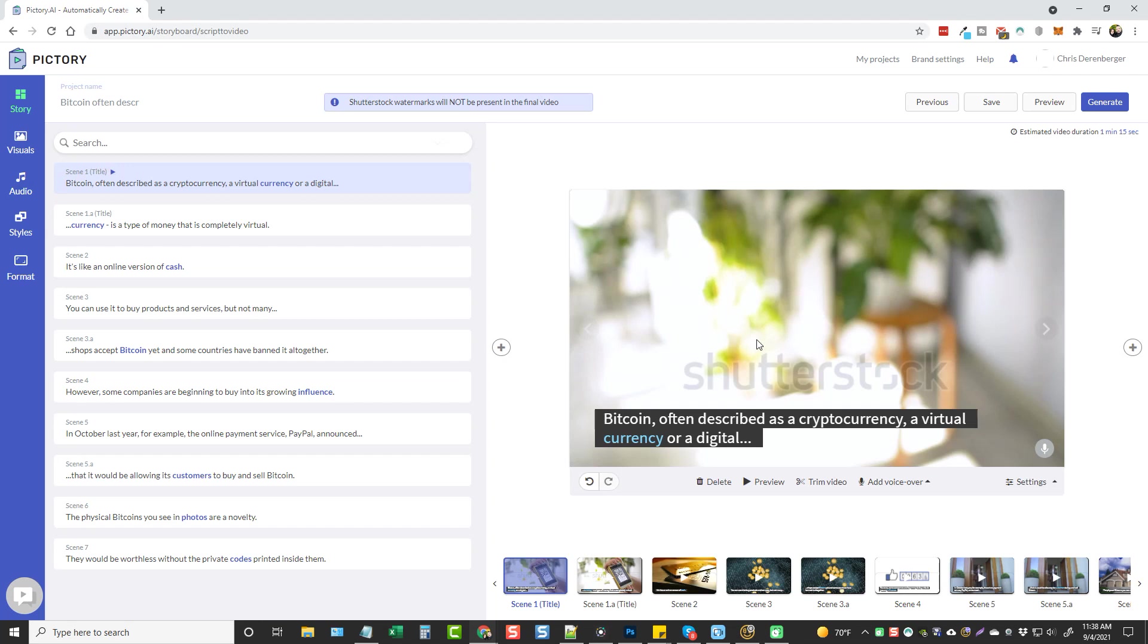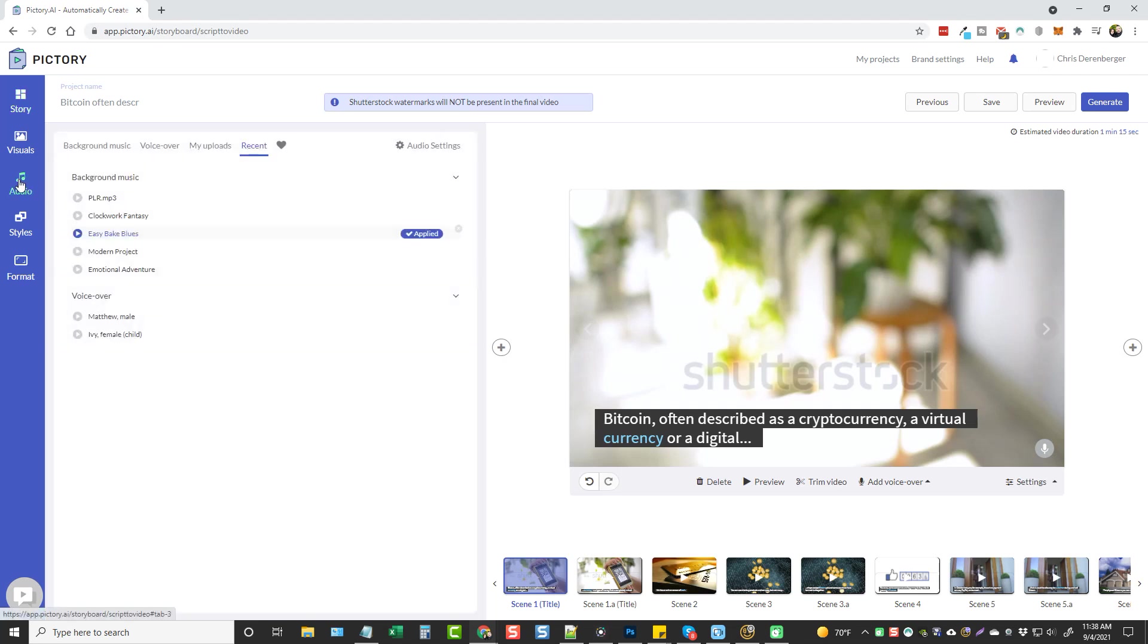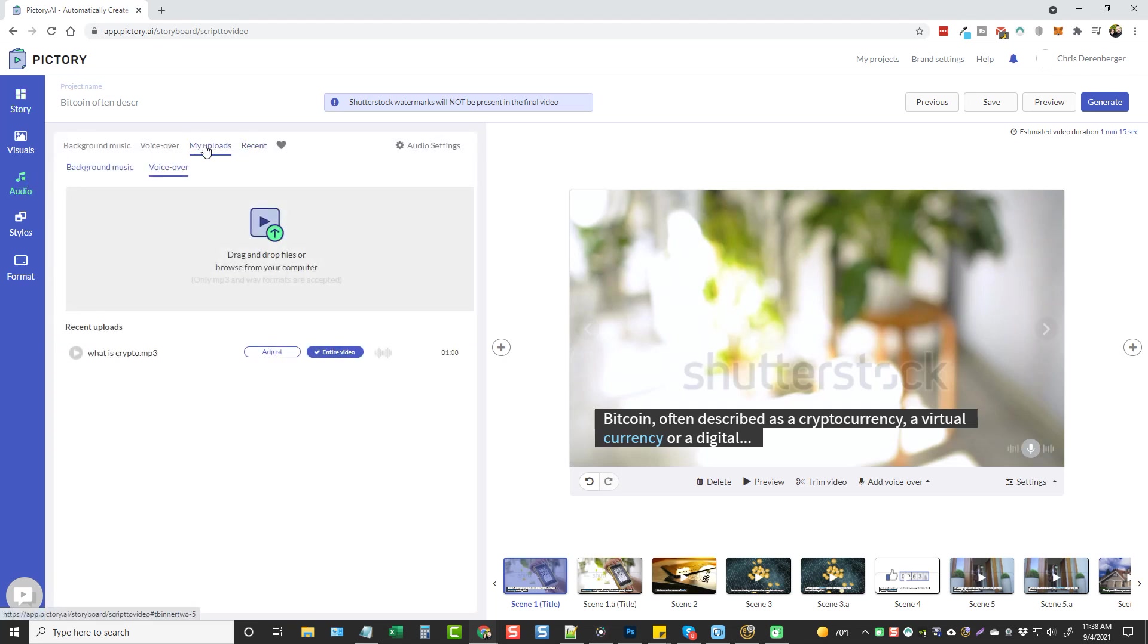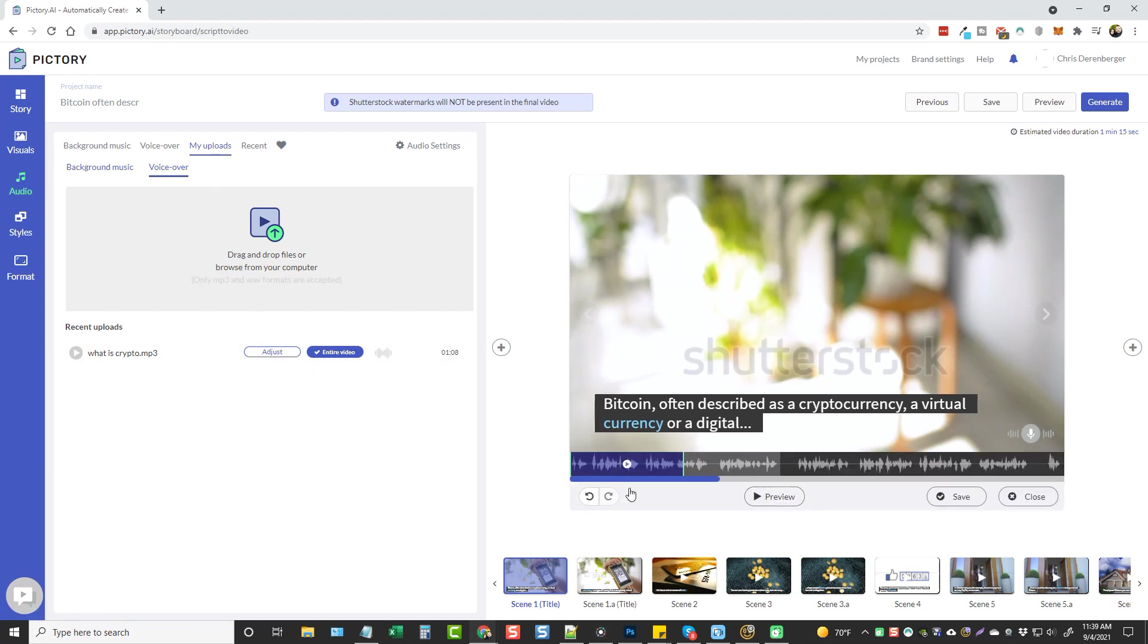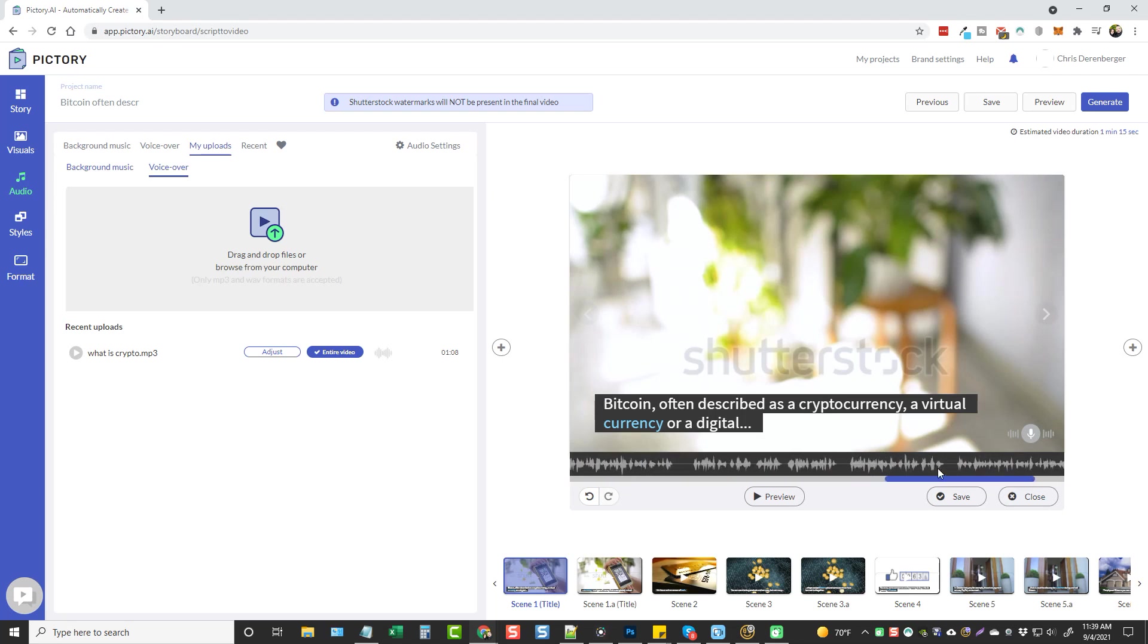And right here you can see where you can adjust it. So if you click on adjust, it's going to open up this little graph down here that lets you drag out how and where the scenes are supposed to go.